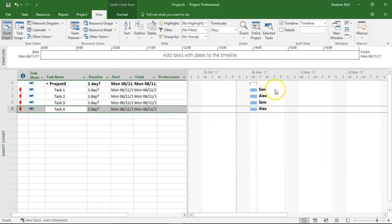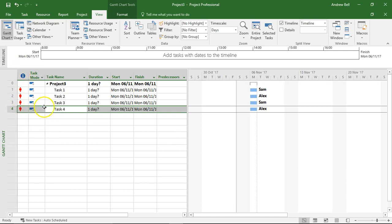Now then because Sam's working on two tasks he's overloaded. I'm not interested in resource over allocations in this video clip, I'm just looking at work profiles or work contours.